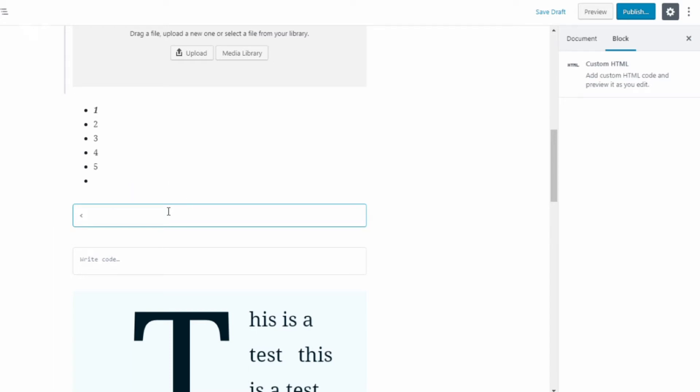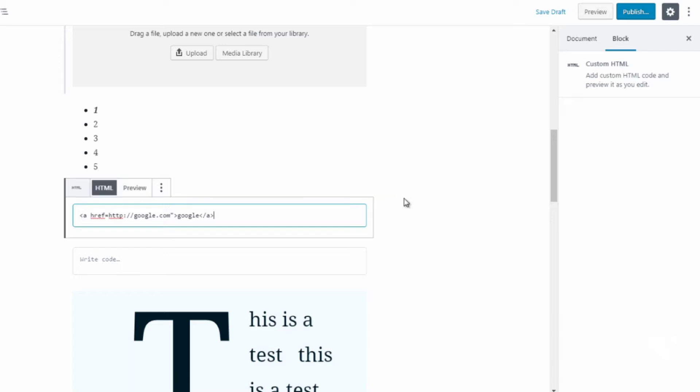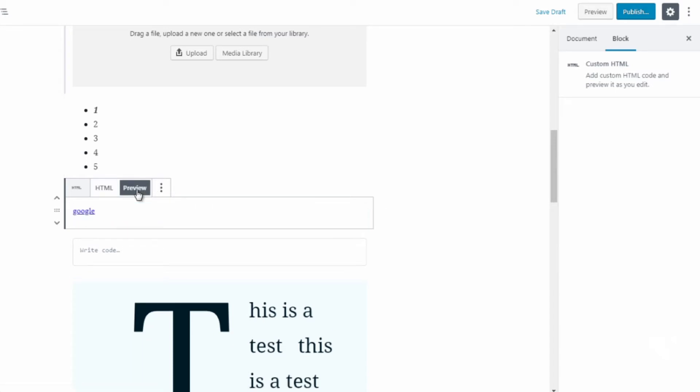Now most of you will not know HTML but that's just how it is. So if I were to write some HTML, what I'm doing now is I'm basically creating a link. So I'll do HTTP google.com google. If you have no idea what I just did, you don't have to worry about that. But if I click on preview, what I did was I just created a link. If you don't know HTML it may not be applicable to you but at least you are aware of what this block is.